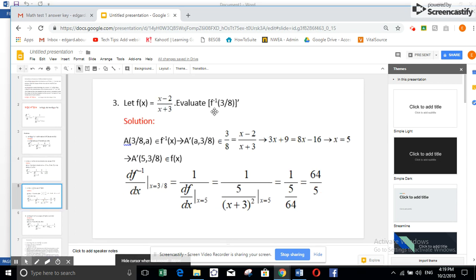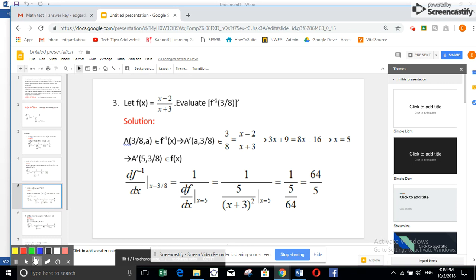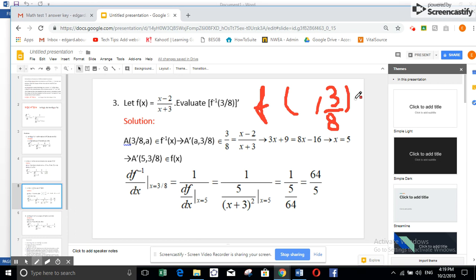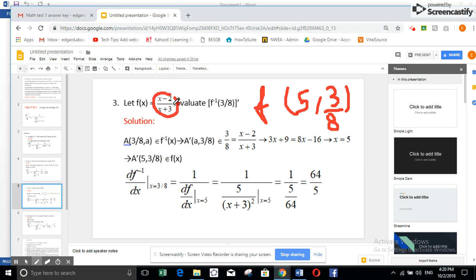Let us take another example. They gave us the derivative of f inverse at 3/8. This 3/8 is the abscissa in f inverse, so in f(x), it will be the y-value. I want to find x, so I replace y by 3/8 in f(x) and solve — this gives x = 5. The derivative of f inverse at 3/8 is 1 over f'(x) at x = 5. Doing the quotient rule derivative and replacing x by 5 gives 64/5.